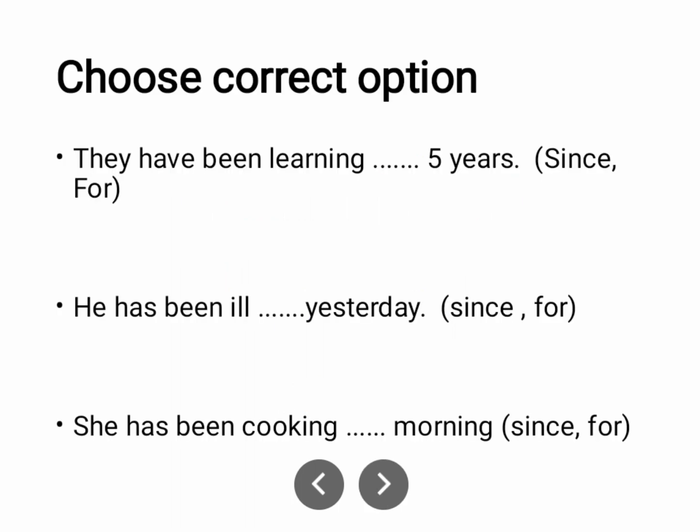Let's give a little explanation of why prepositions are used. 'They have been learning for 5 years.' What is given here? A time period — you have a starting point or an end point, so when you have a time period you use 'for'. They have been learning for 5 years.